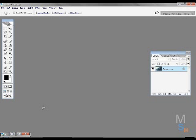Welcome to Microsoft Mary's Photoshop tutorial. Today I am gonna teach you how to make a simple watermark for your pictures or video files.